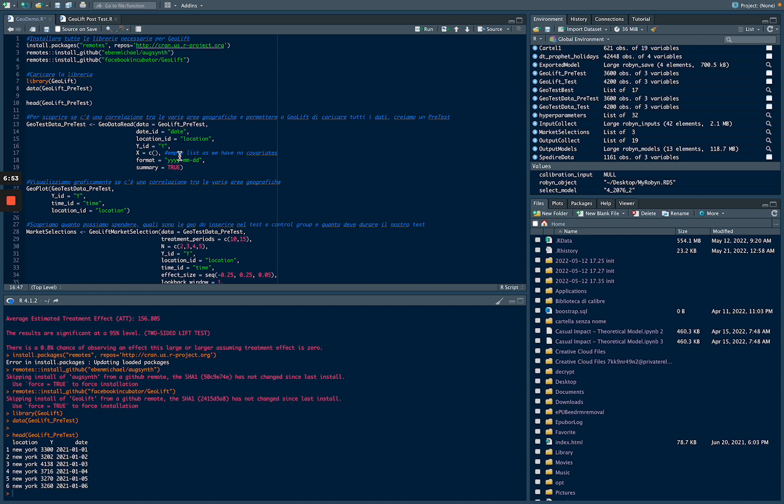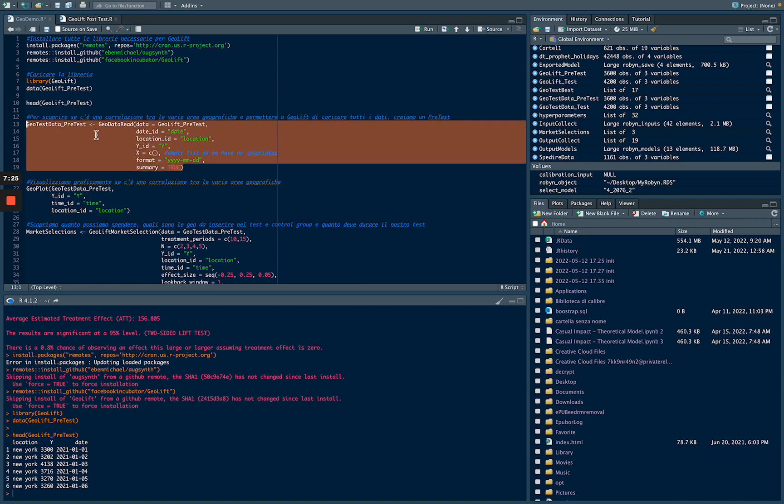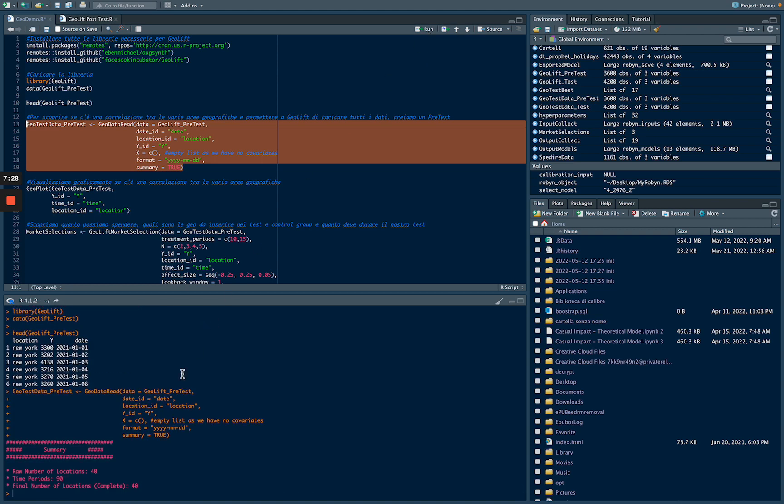With X, we can upload even other covariates. The format of our dataset is year, month, and date, and we want a summary to see if our dataset is uploaded correctly. Be careful that in your dataset each geo has the same number of dates. So we are going to run GeoDataRead, and we can see down here that we have 40 locations uploaded correctly.